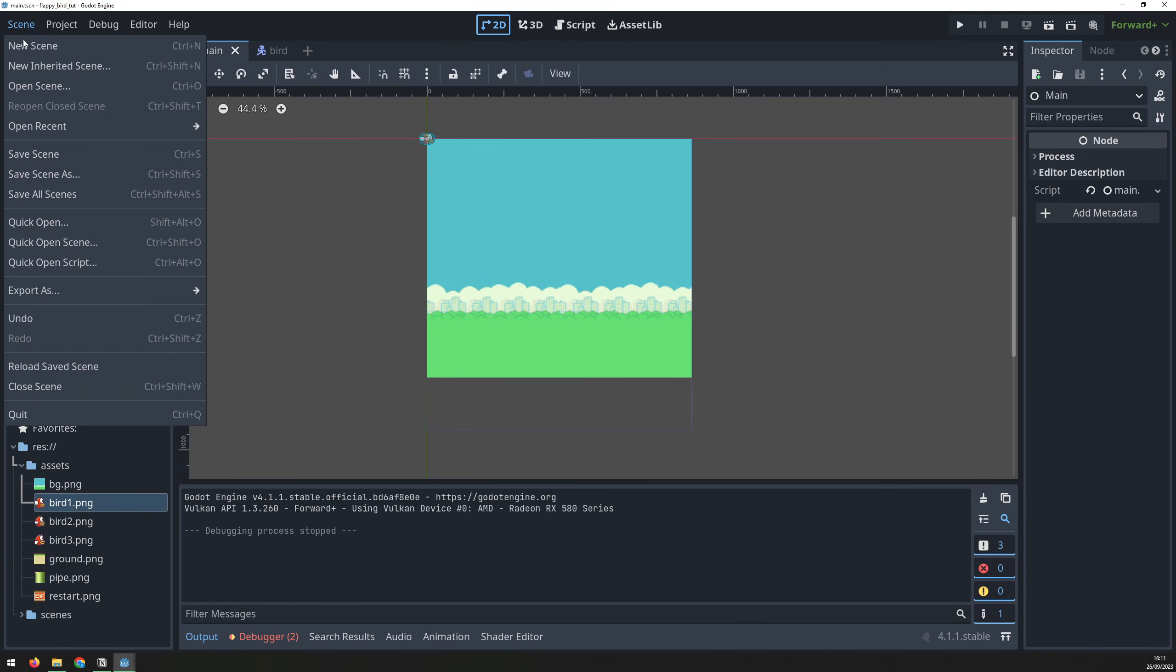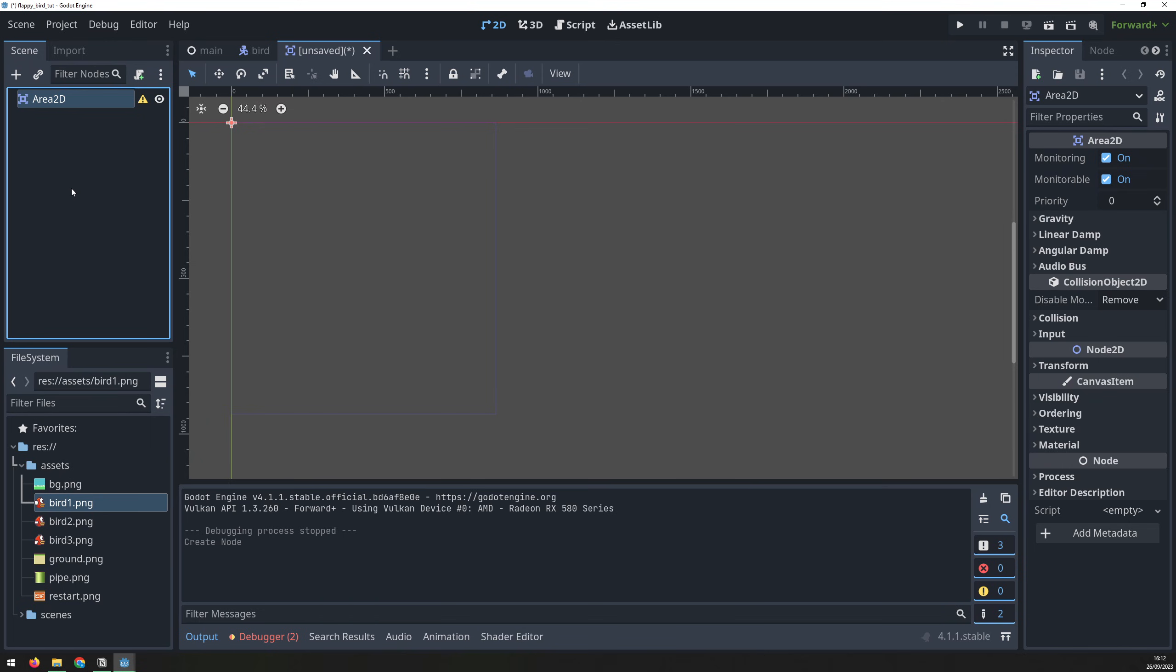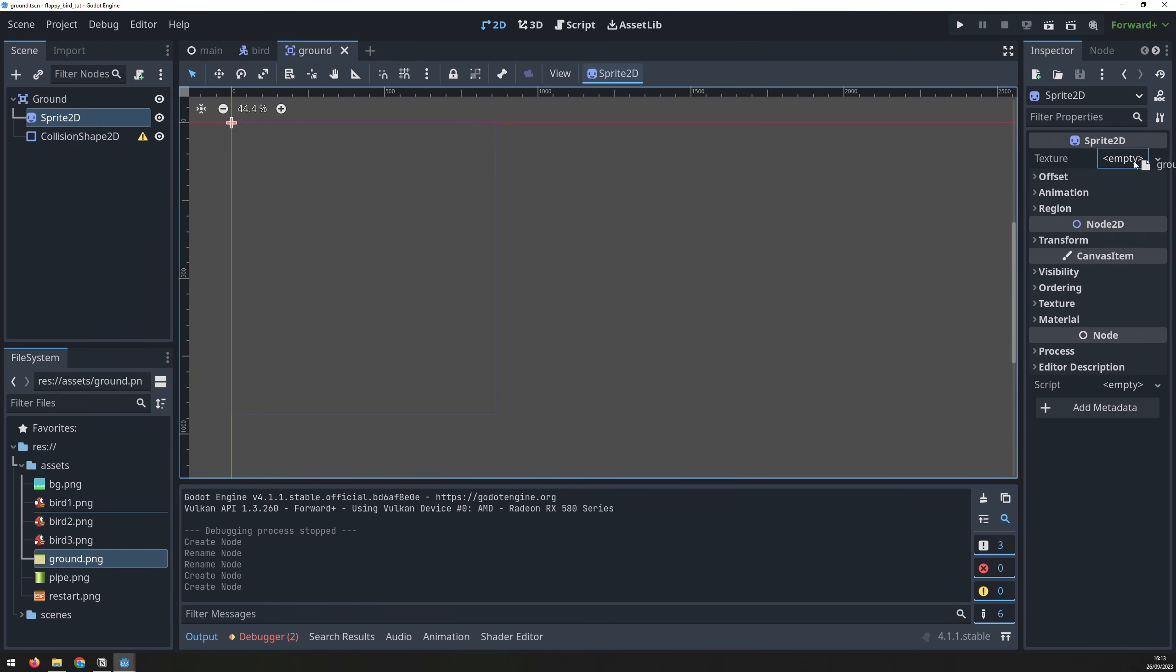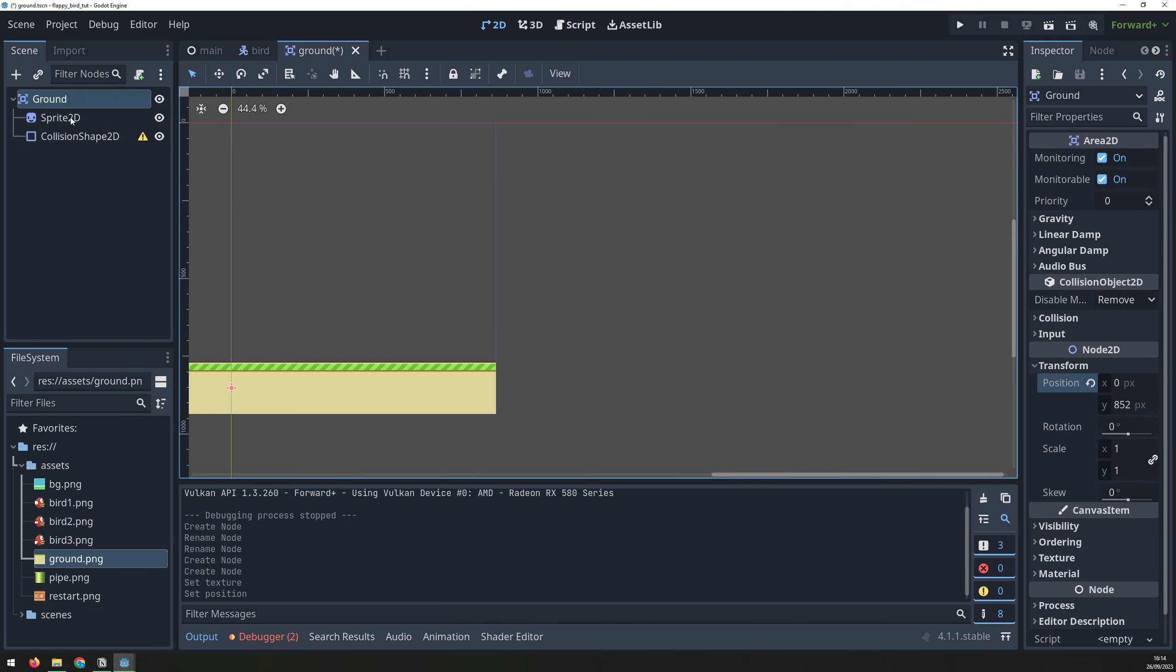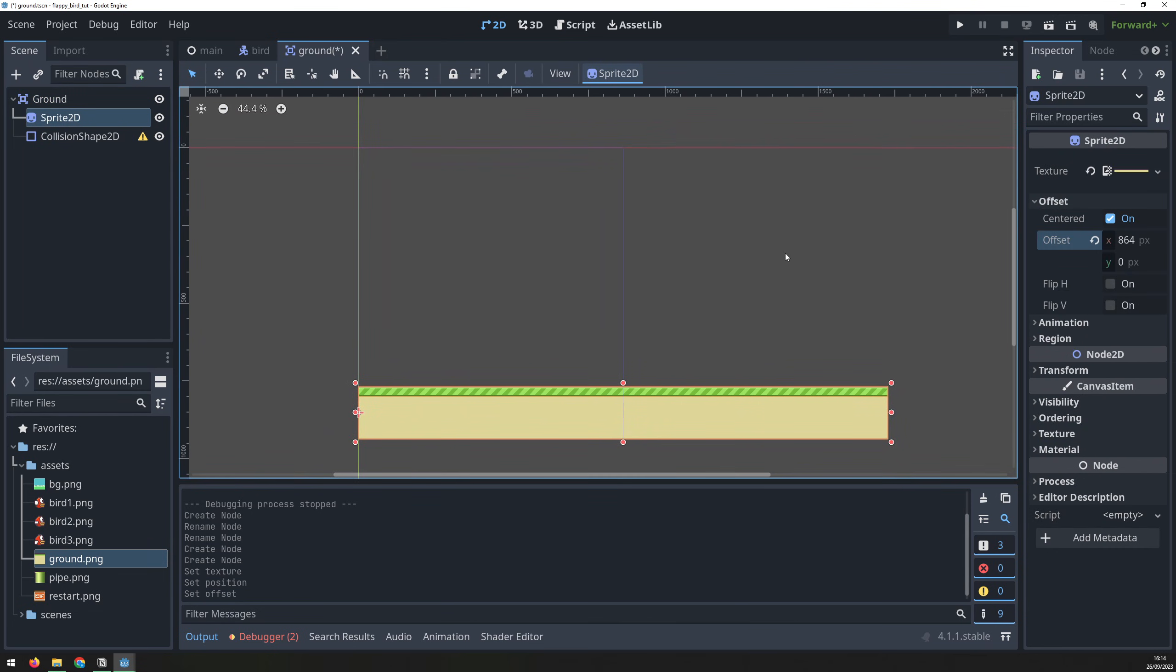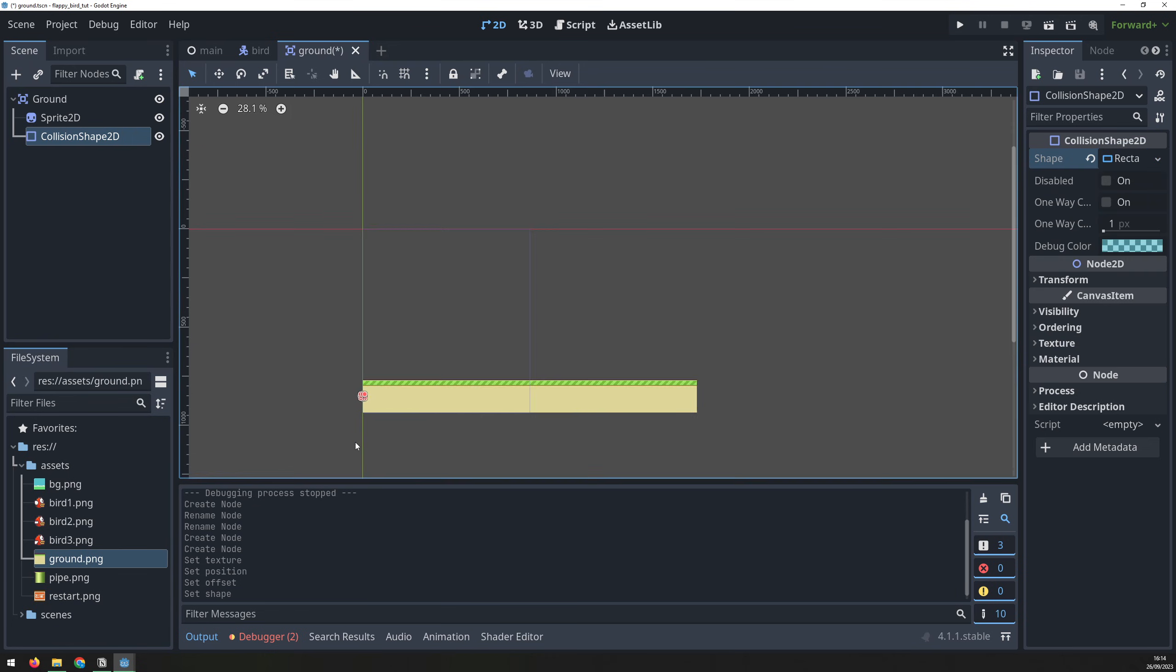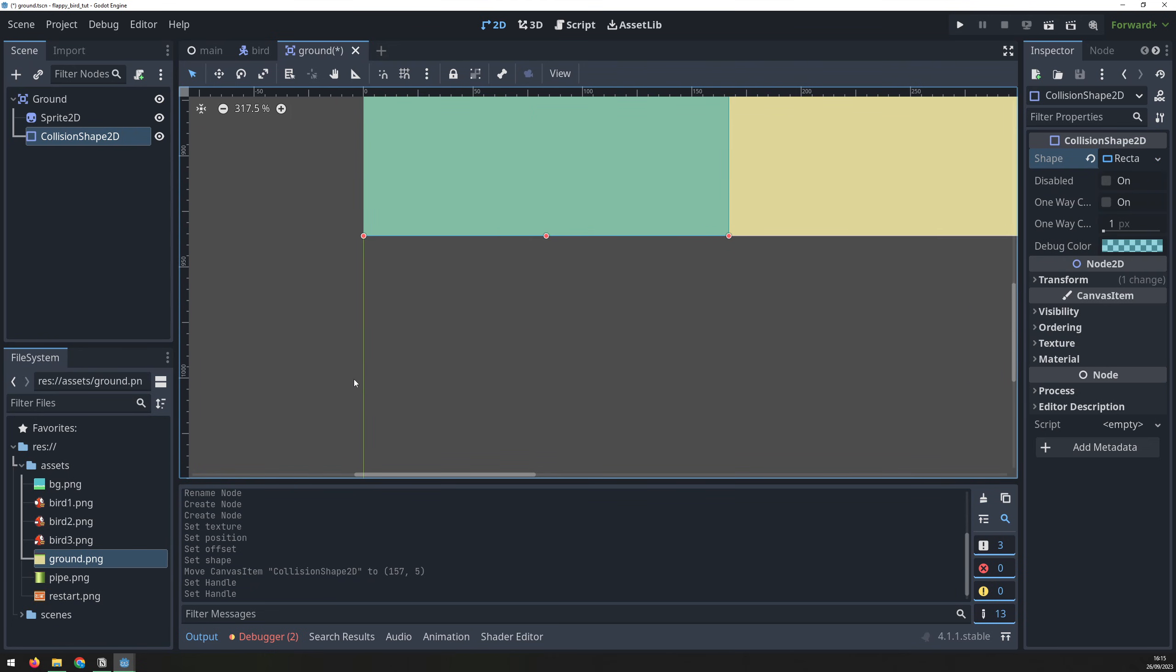Next, create a new scene, add an area 2d node called ground, and two child nodes for sprite and collision shape 2d. Load the ground image like before, and position the area at the bottom of the window. Then offset the image x coordinate, and create a rectangle collision shape to cover it.